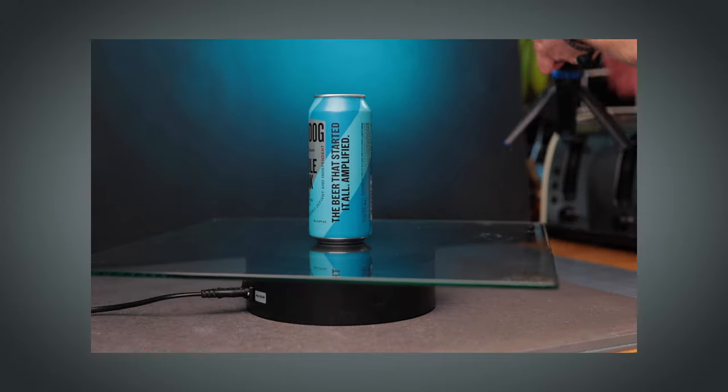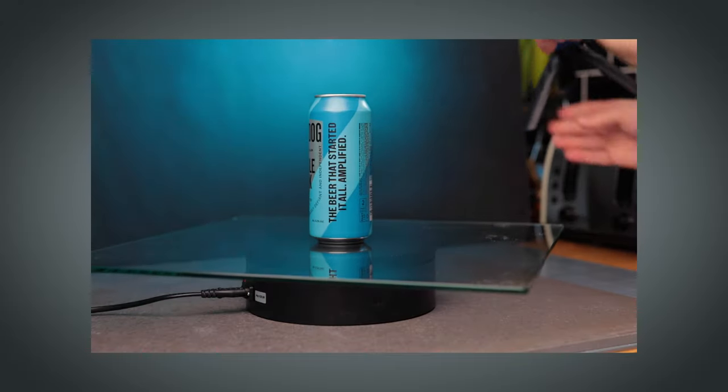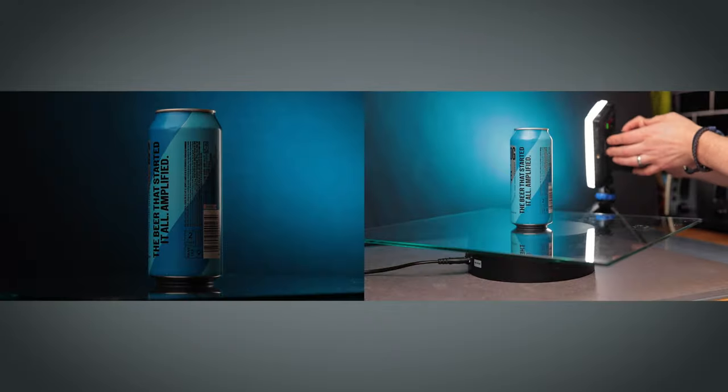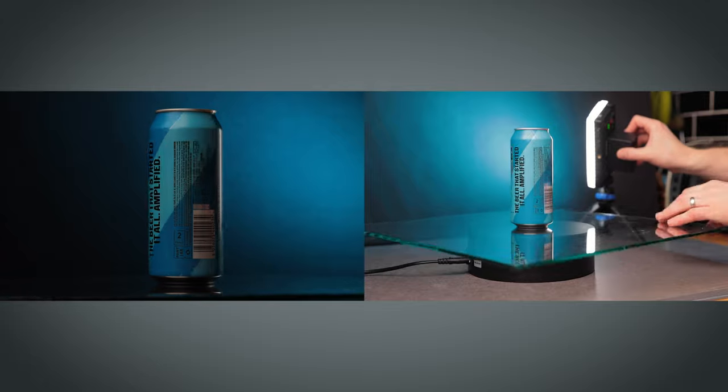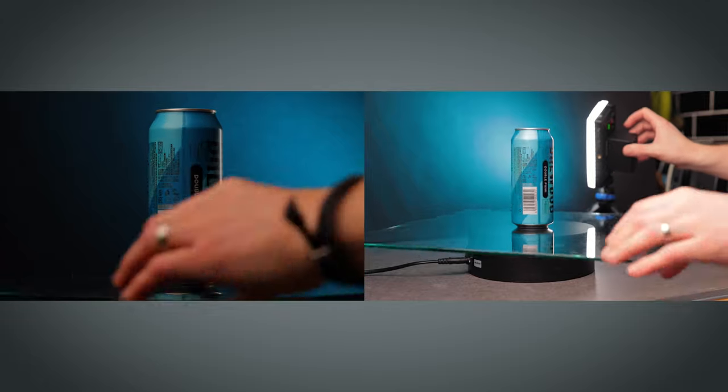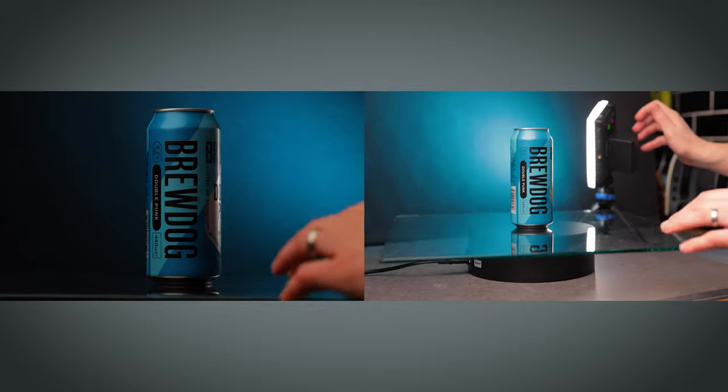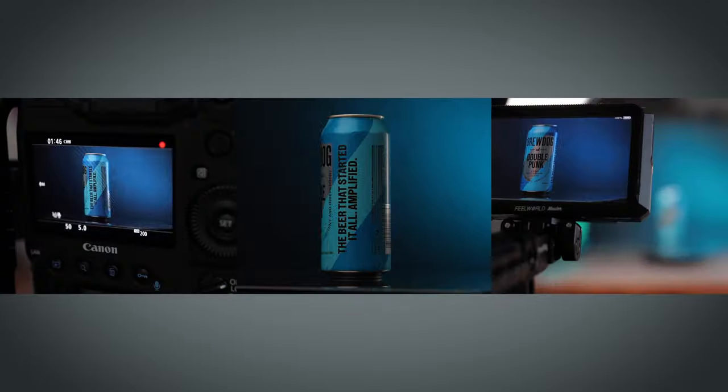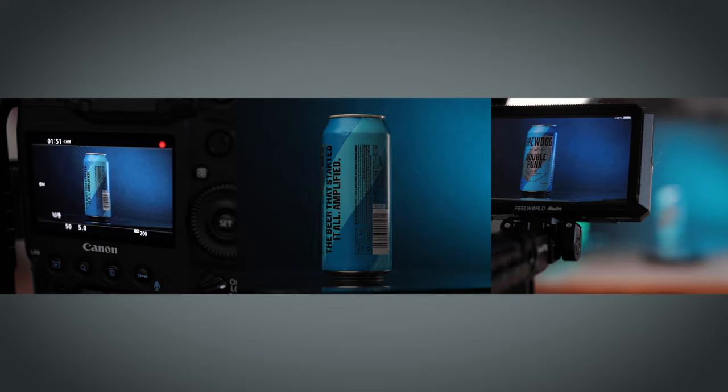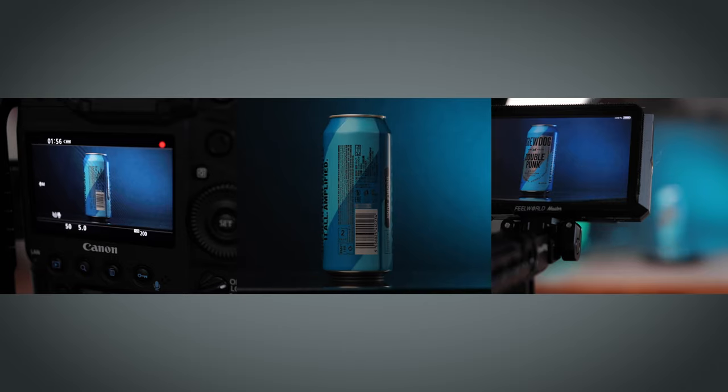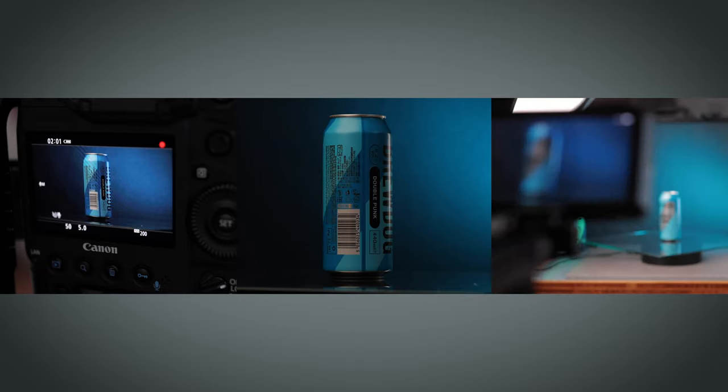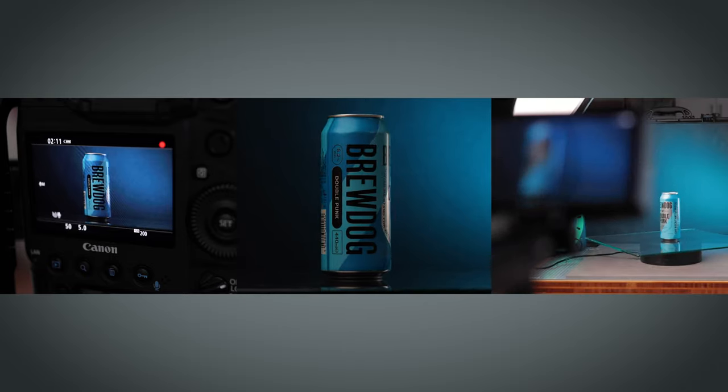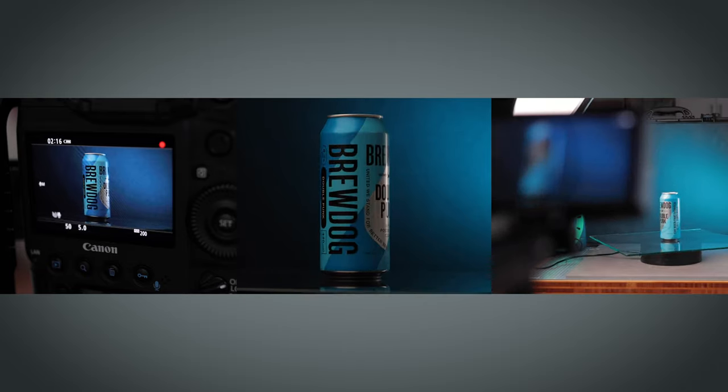Consider adding a look to the shot by gelling this second light source. Let's go for a blue tin. Now hit record, 4K resolution if your camera allows, and let the product spin for several rotations.